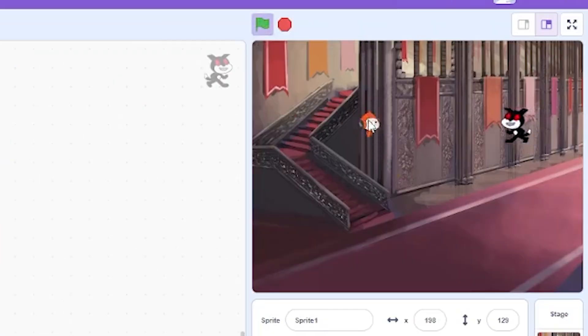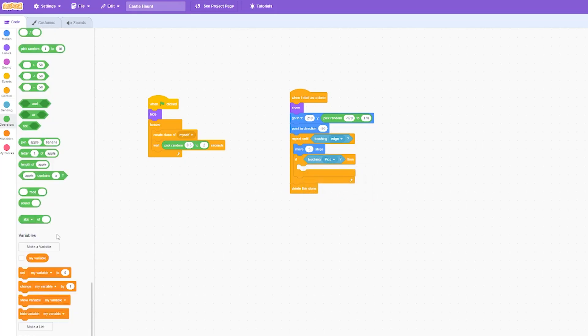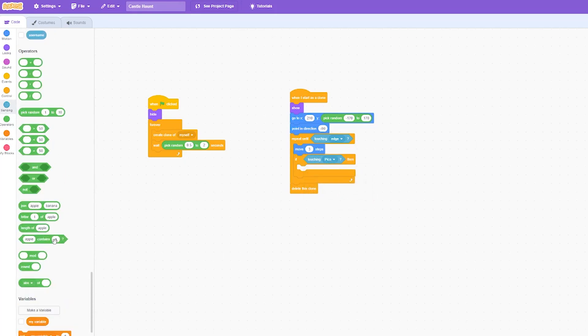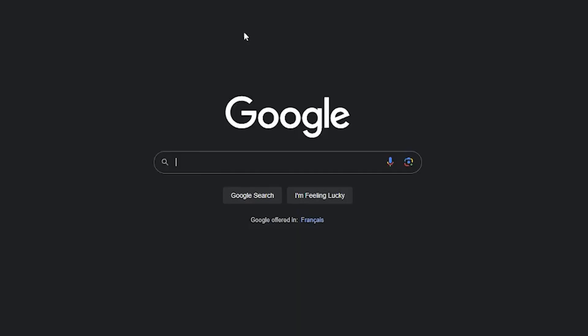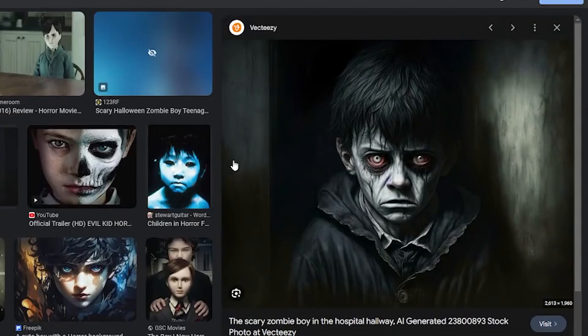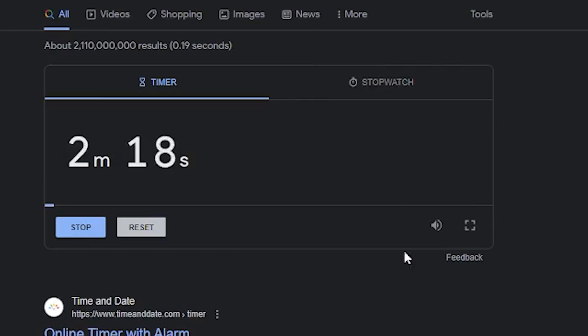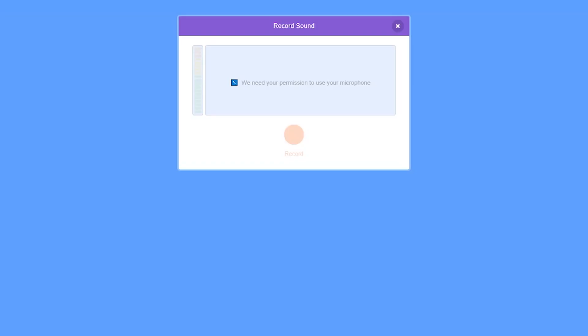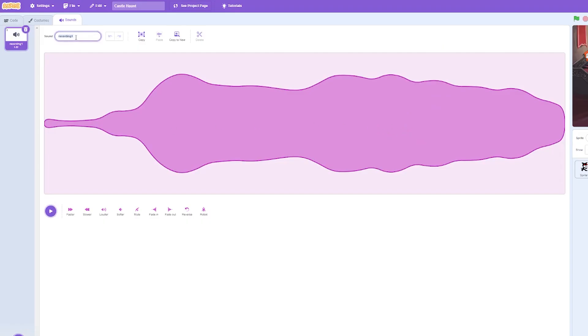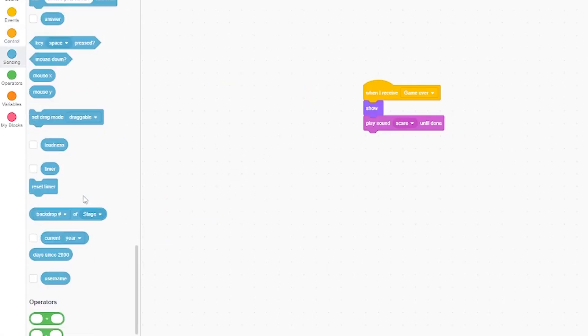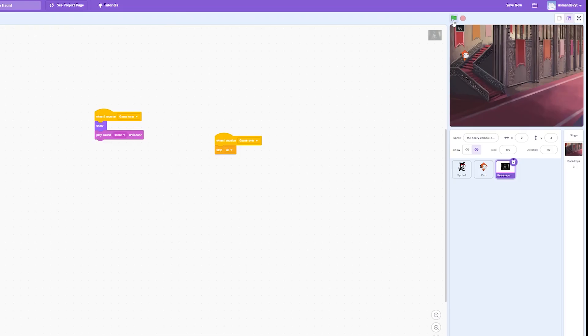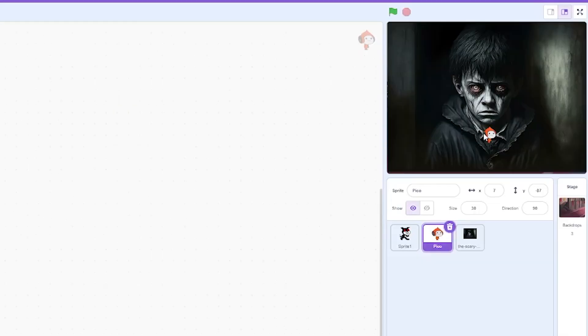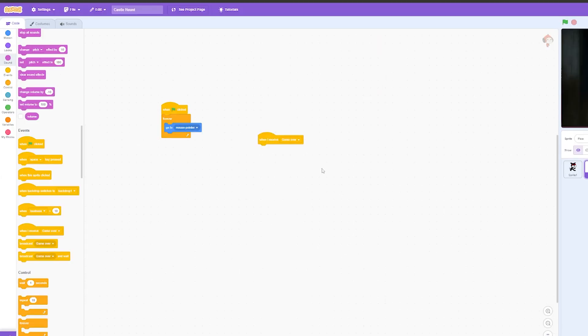If touching Pico then we need the jump scare to happen. I can broadcast game over. I'm going to find an image quickly with less than four minutes left. Okay, this works. When I receive game over, we want it to show. So we need to record a quick sound. Two minutes and 18 seconds left. Record quickly. Ah, I think that's great. So call it scare. Play sound scare. And when I receive jump scare I should just do a stop all. Okay, let's see if it works.